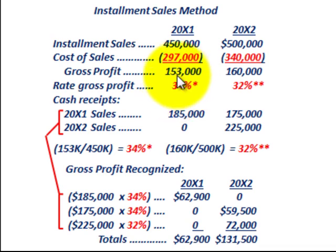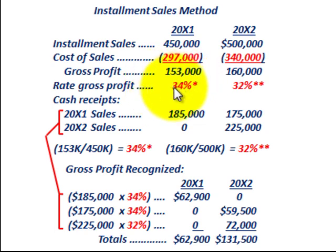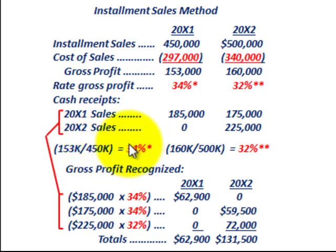First, to determine our rate of gross profit for year 20x1: we take our installment sales of $450,000 and subtract out the cost of those sales of $297,000, giving us a gross profit of $153,000. To get the rate of gross profit, we divide $153,000 by installment sales of $450,000, which gives us 34%. That's the rate of gross profit on our sales for year 20x1.